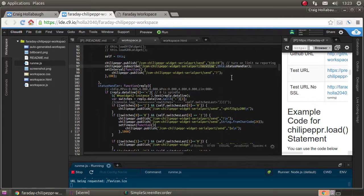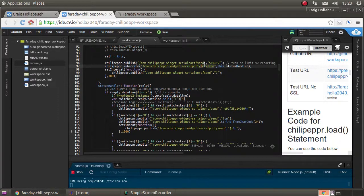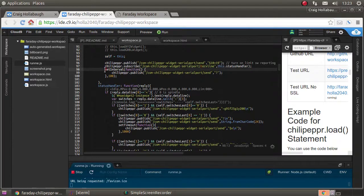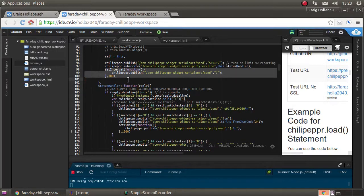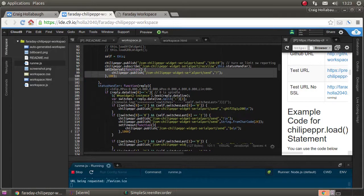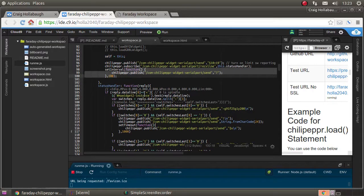When the receive line message comes in, it calls my handler. Then I have a set interval function set up to send out the status request every hundred milliseconds.